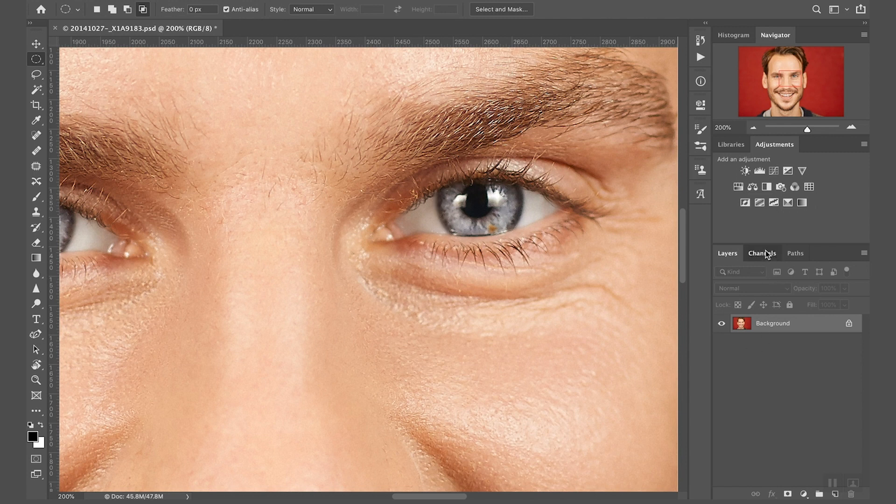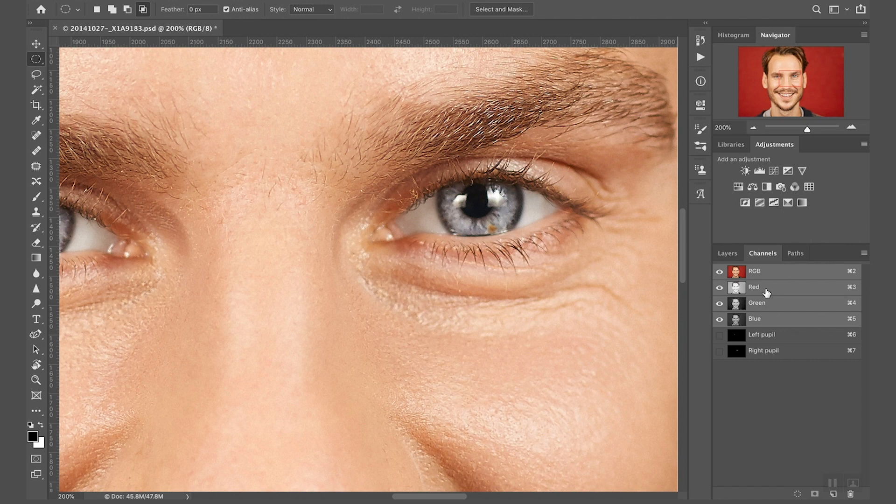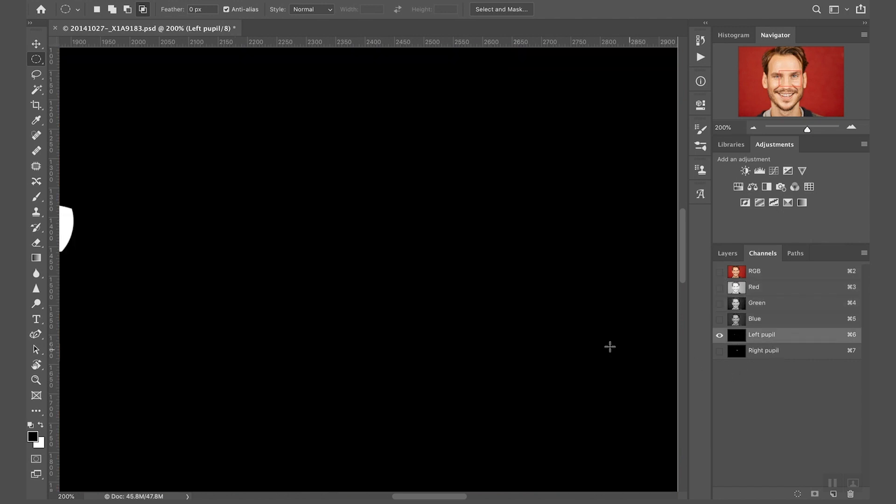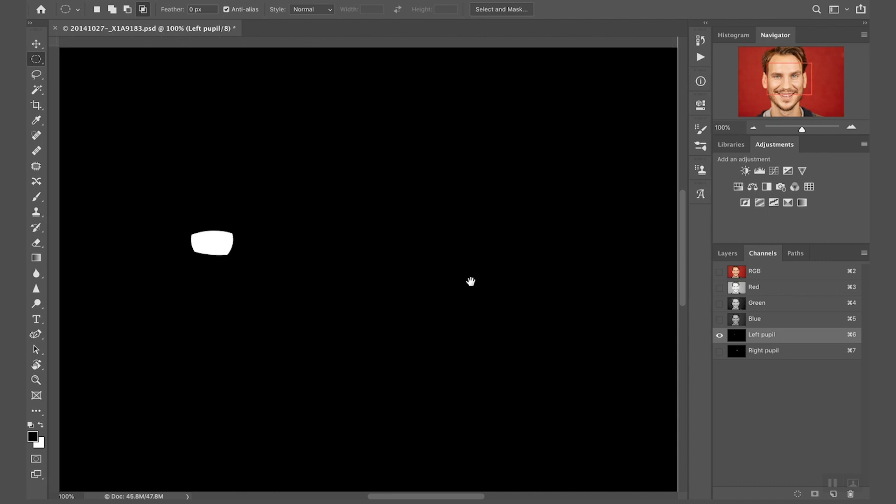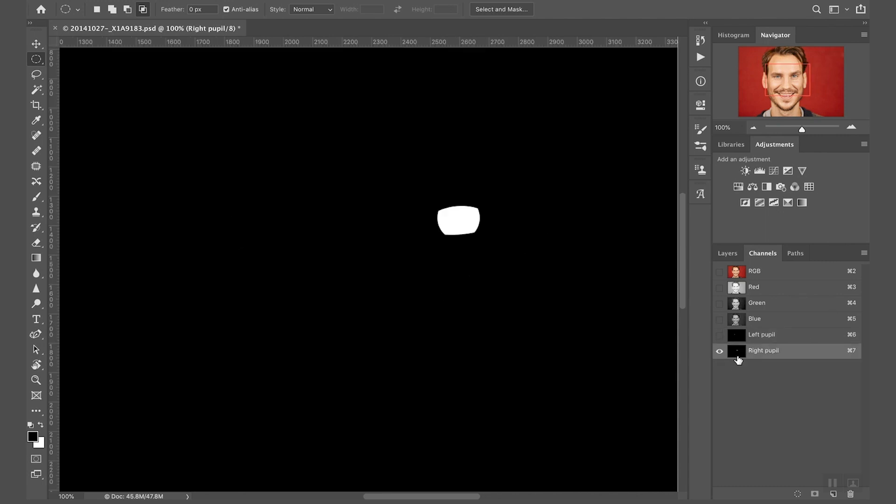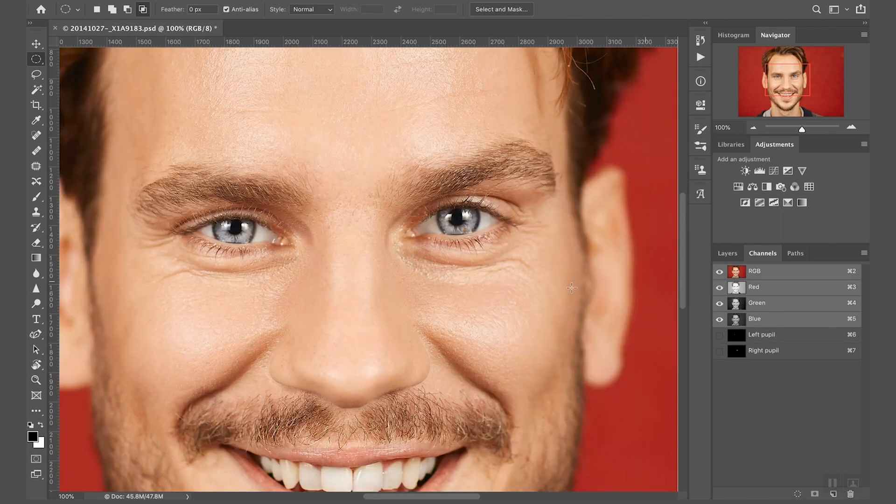I'm going to switch to the channels and as you can see we have the RGB red green blue and two additional channels. These are the selections. Let me zoom out a little bit, these are the selections we just made.